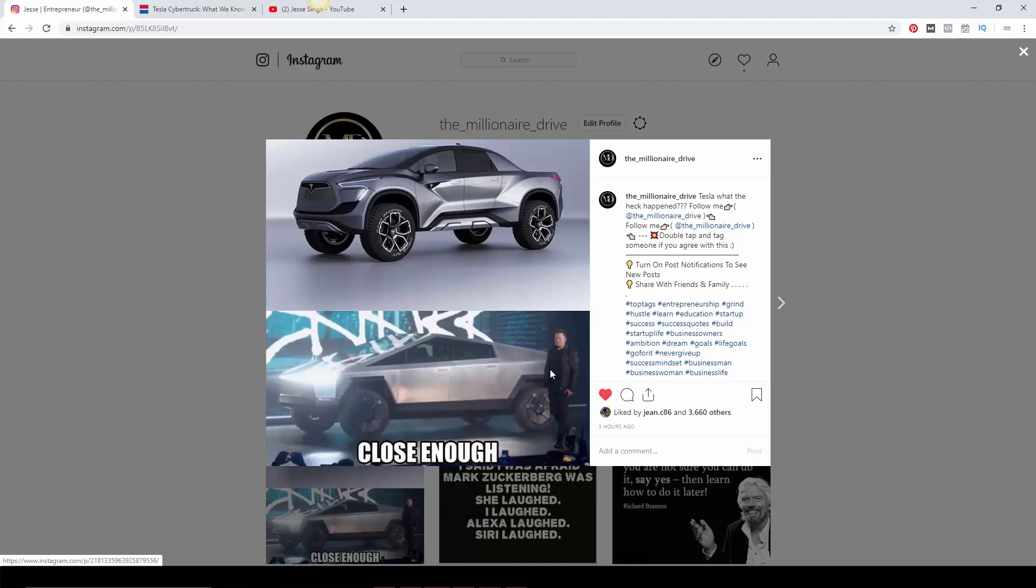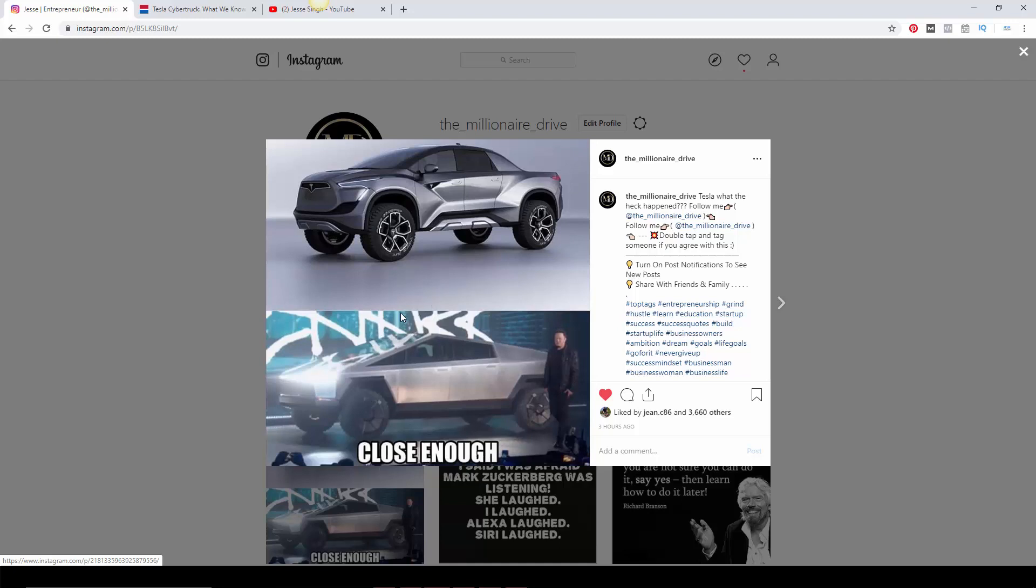And Elon doesn't look happy here. Also, apparently these windows are supposed to be shatterproof, but their demonstration didn't do well. Actually shattered the window. Maybe it was just faulty or something.